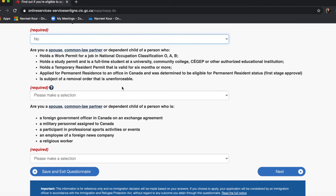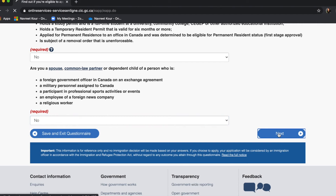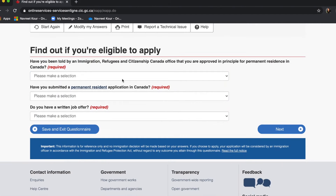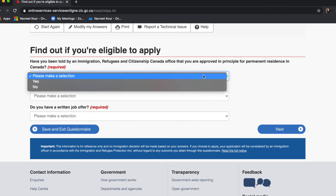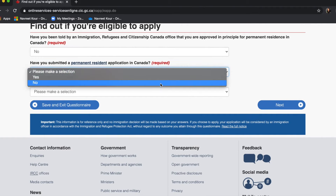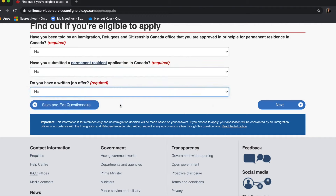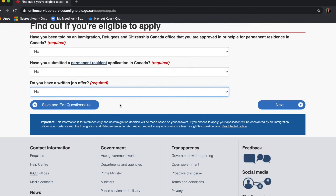Is your spouse or common-law partner — no. The next questions will also be no. For permanent residence approval — no. I haven't submitted a permanent resident application yet — no. Do you have a written job offer — no, because a written job offer means an LMIA and I don't have that, so I'll click no.